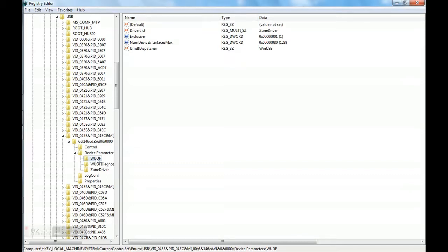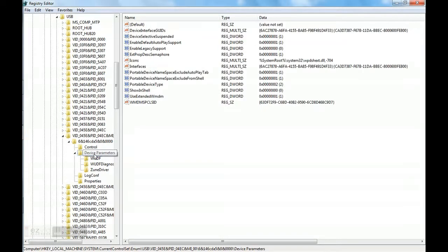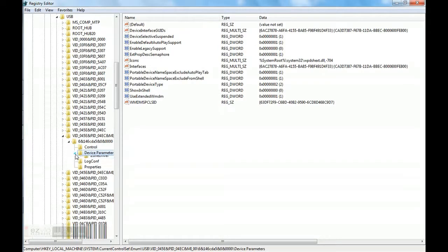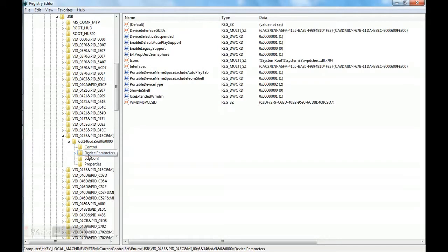But we will need its parent folder, that is DeviceParameter. So we will go to DeviceParameter. In DeviceParameter, there should be ShowInShell.